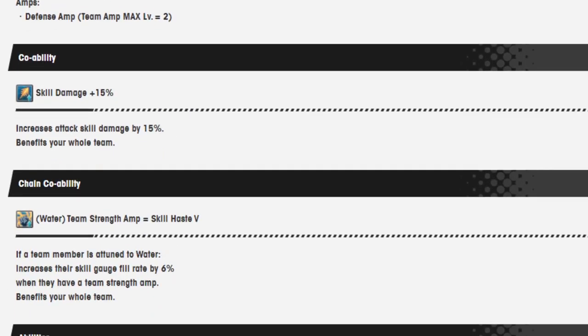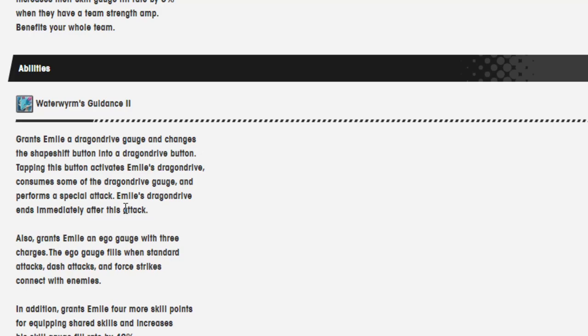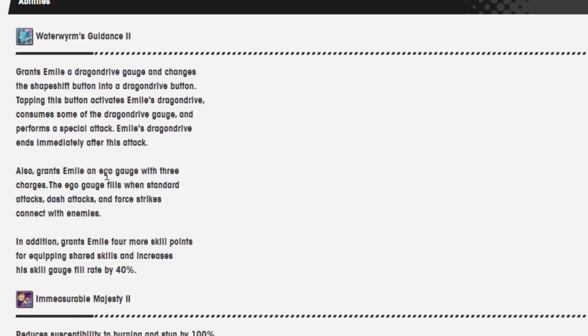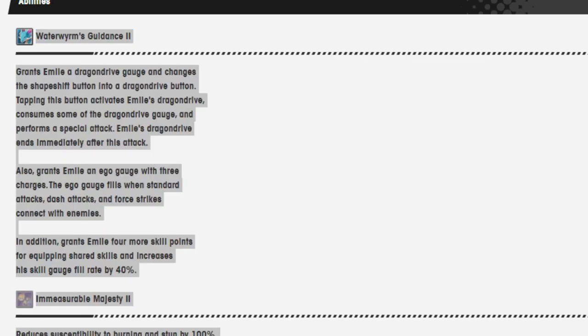And his co-ability and chain co-ability are skill damage plus 15% and the chain co-ability is team strength amp equals skill haste 5%. So get 6% if there's a team strength amp on. And now for his abilities. Here they are, which are actually pretty interesting because of how different they are.